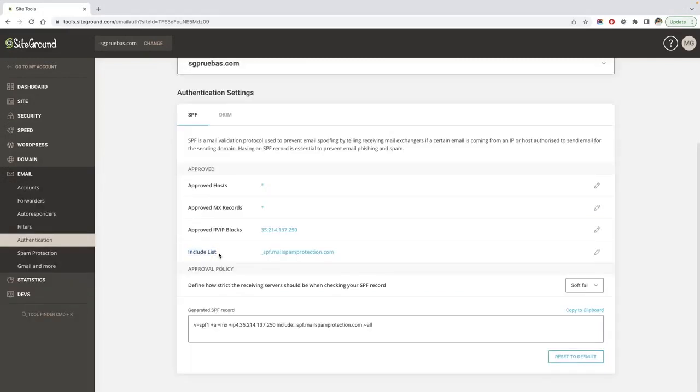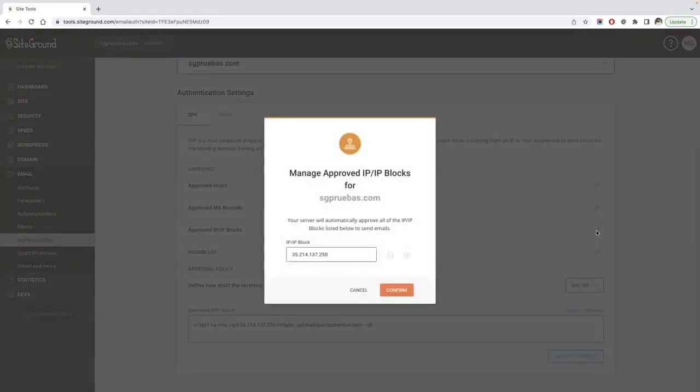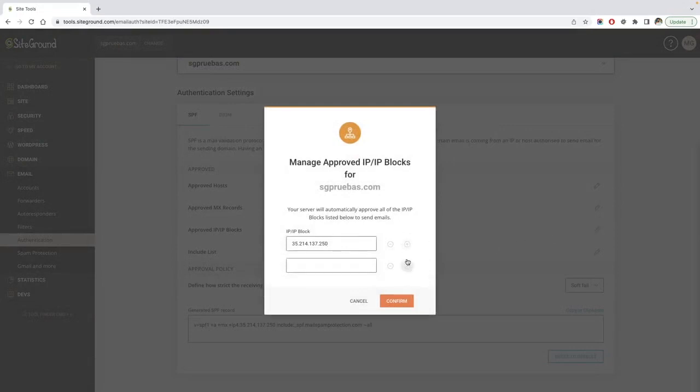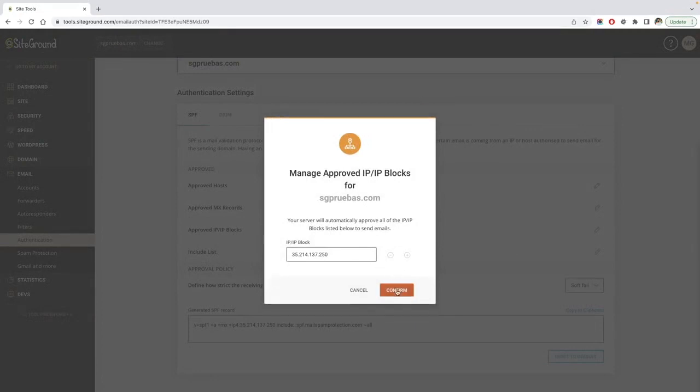For example, if you want to allow a new IP to send emails with your domain, click the pencil icon next to the approved IP blocks. In the pop-up window, click on the plus icon to add a new IP or the minus icon to remove it.